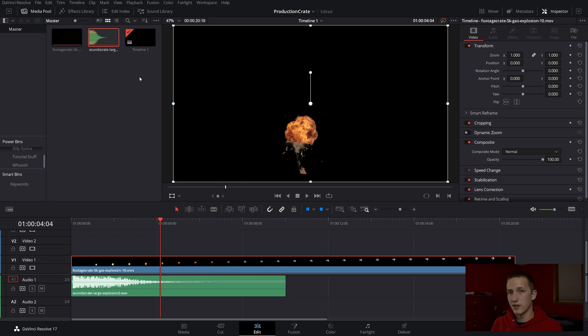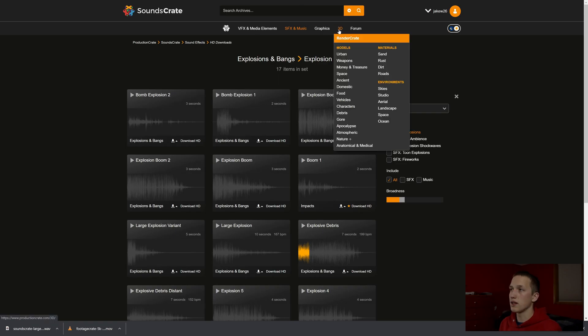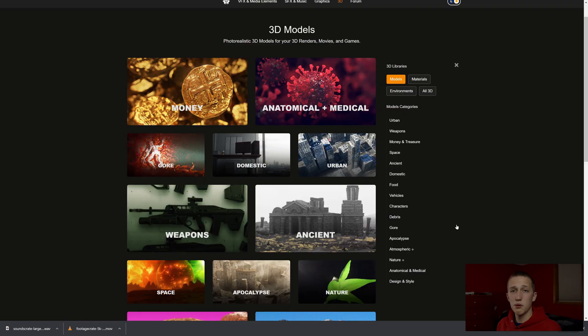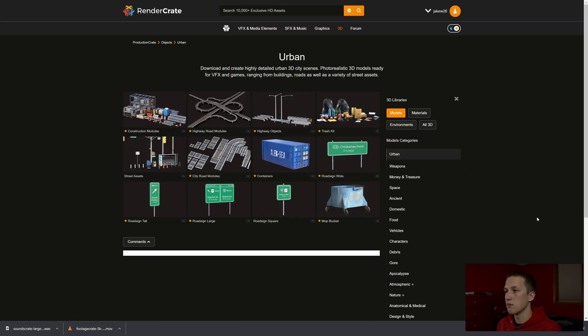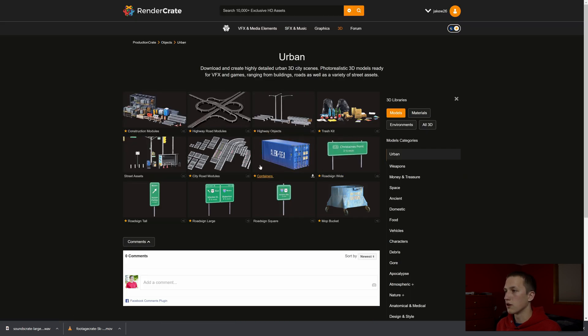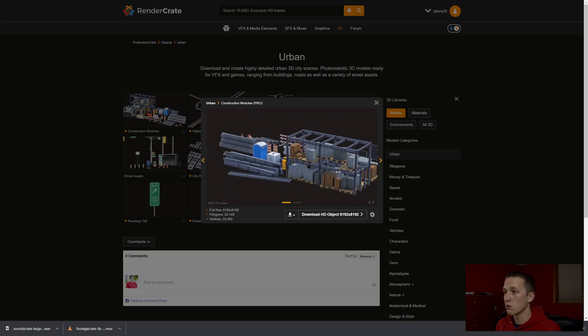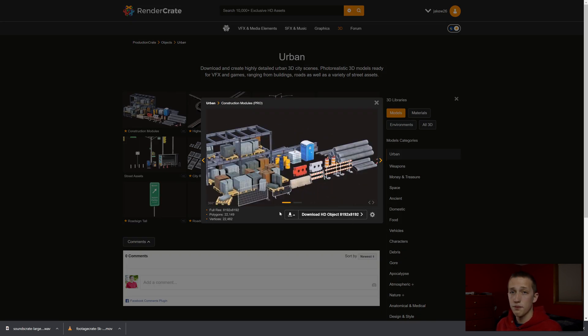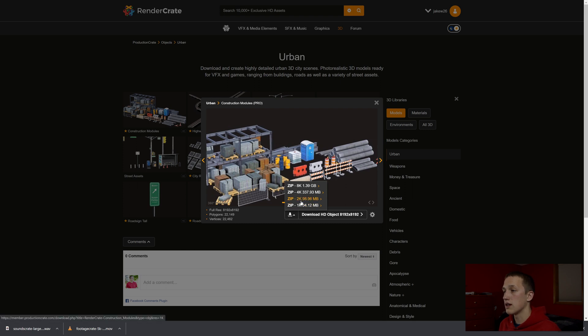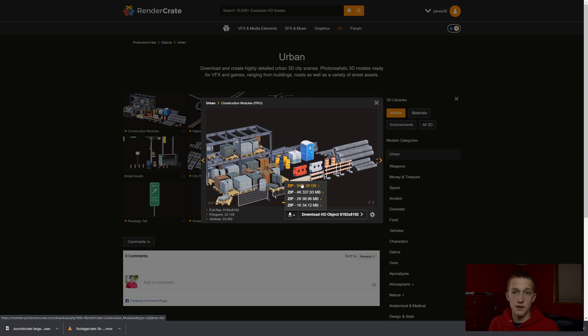You import music the same way — just drag and drop. Next up, let's do 3D models. This is where it gets a little more complicated to import, but it's still pretty easy. If we come over to the 3D section, we can come down to models and pick the model we want to import. Let's come down to urban and maybe do these construction modules — this is a really cool model. If you hover over it, you can download the zip that contains all the textures and the model, and you can also choose the resolution of the textures.